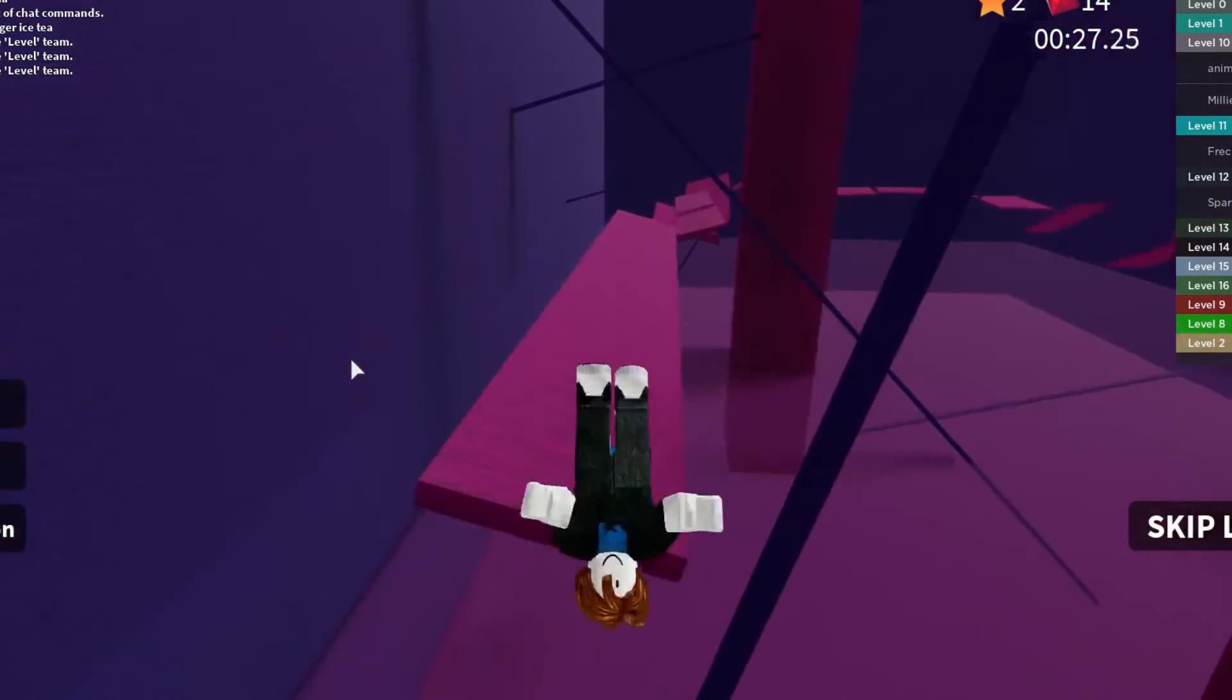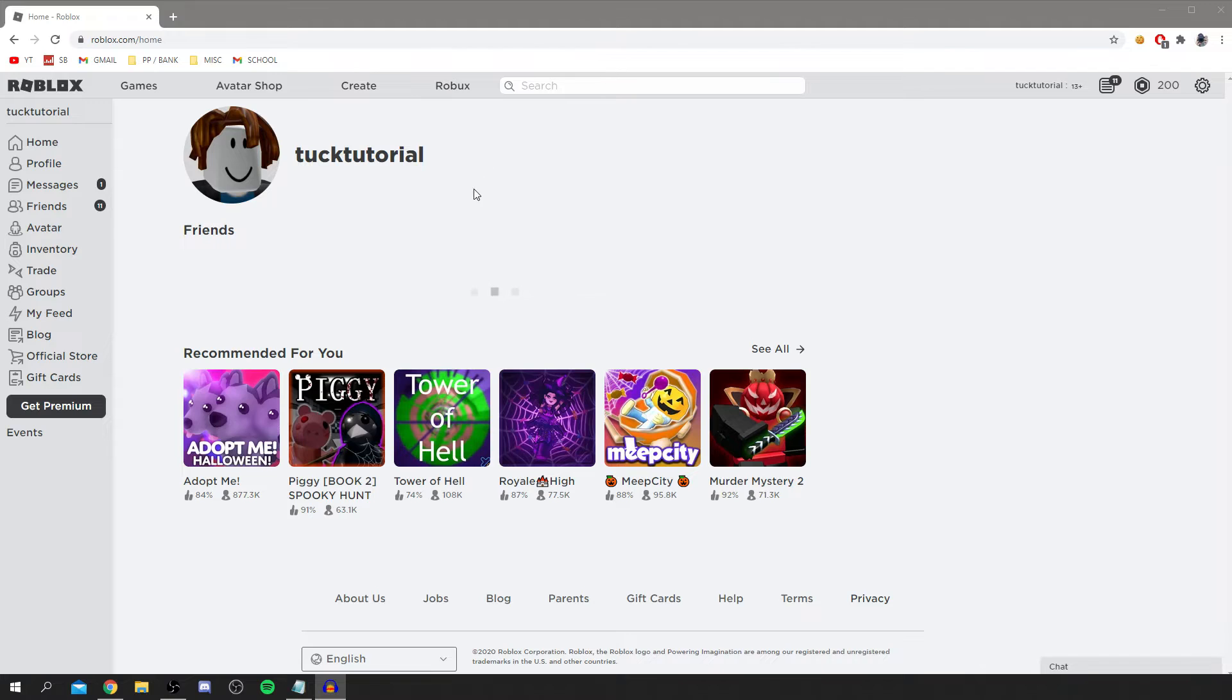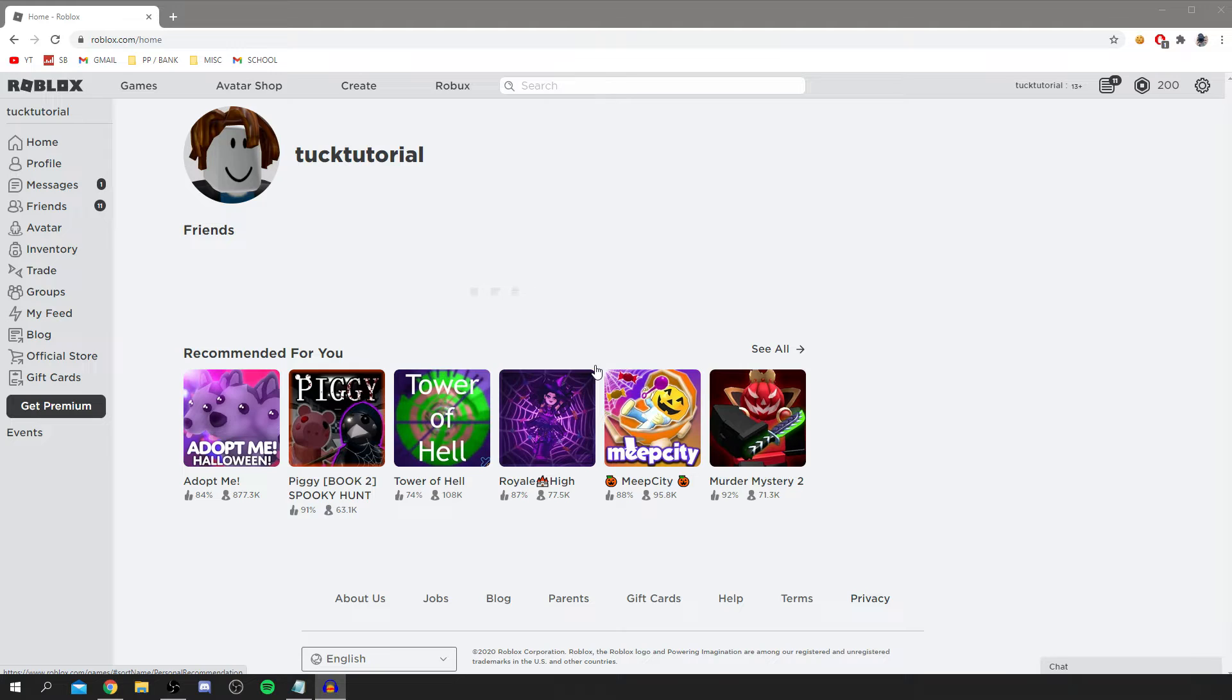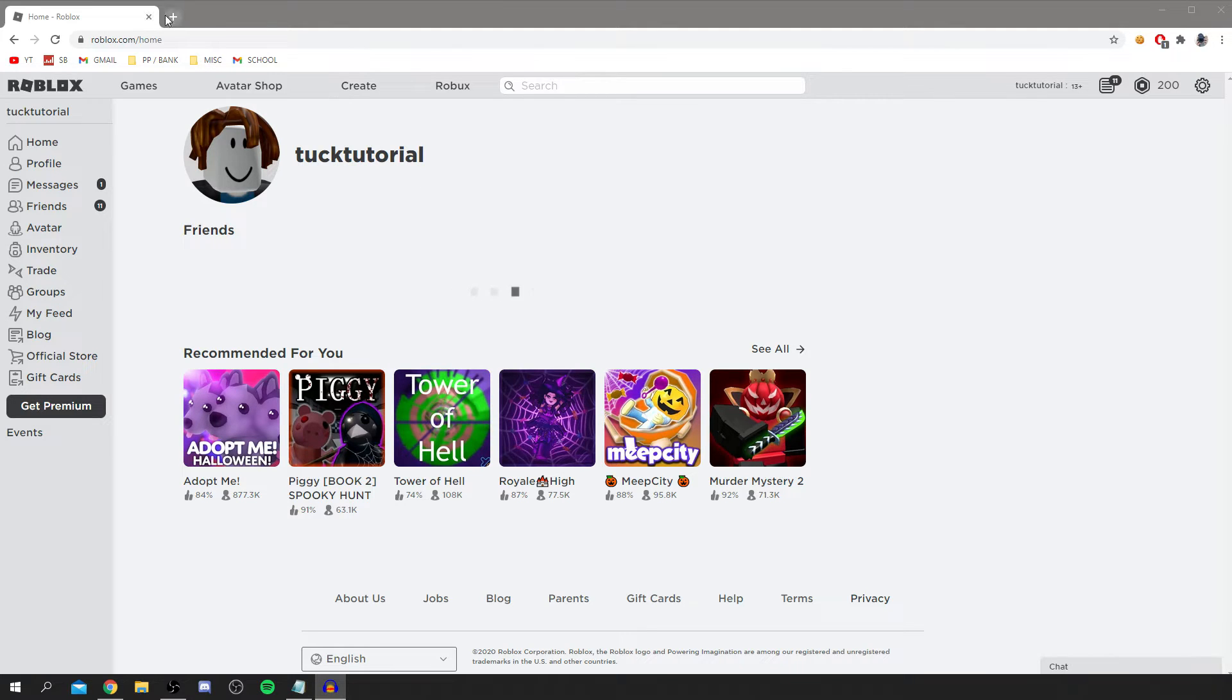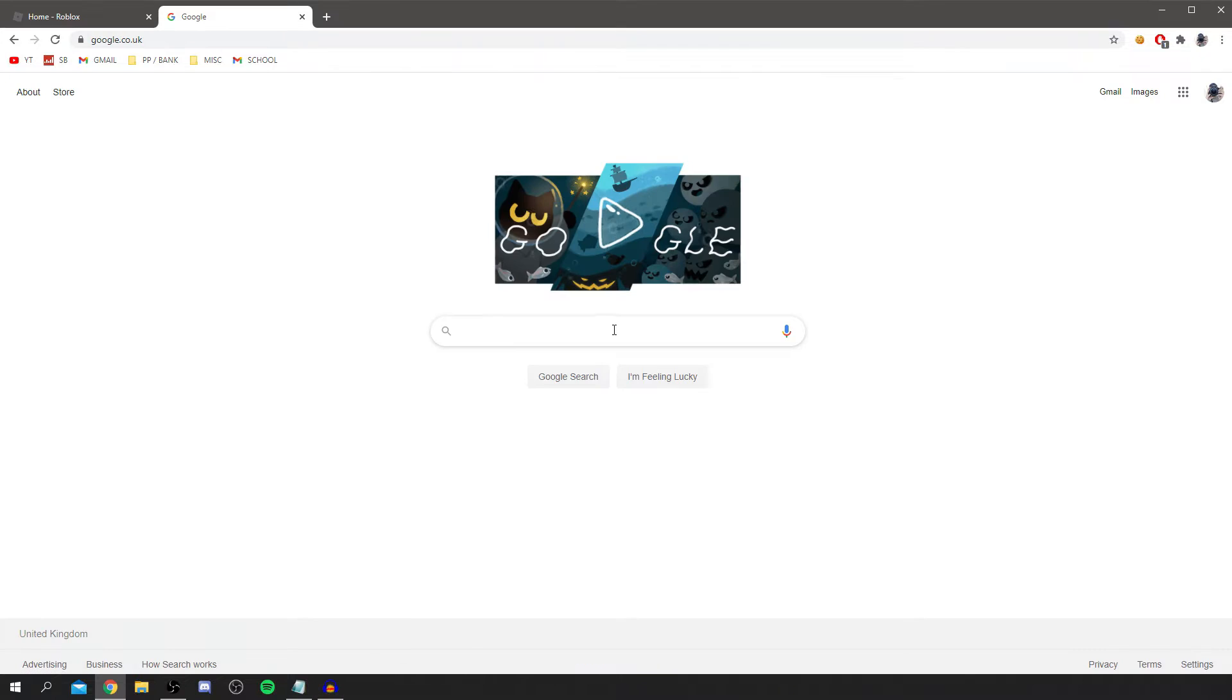As you can see I'm now on my account and I'm ready to show you how to change your background on Roblox. Without any further ado let's jump straight into this. As you can see it's completely plain at the minute and it's super easy to change. The first thing you want to do is open up a new tab and simply search up Chrome Web Store.